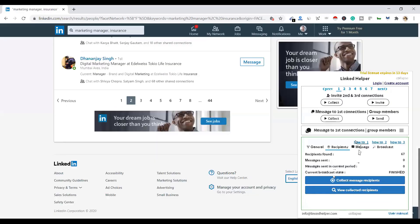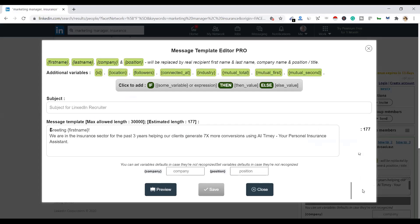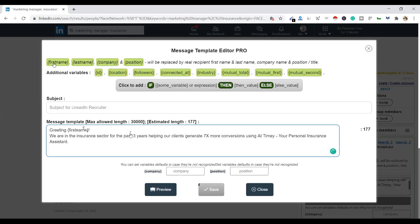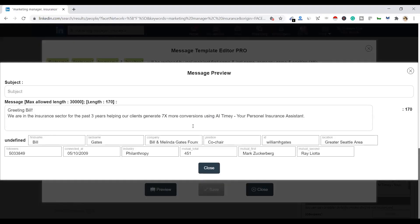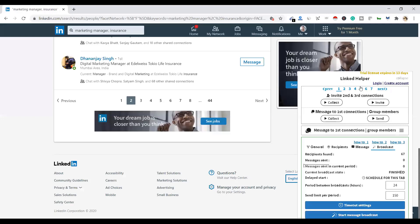Click Close, then click on Message — I've already saved a message. You just write 'Greetings,' then click to add the first name variable, and it will be added. So these are all personalized messages you are going to send. If the person's name is Tom, it will say 'Greetings Tom'; if it's Rohit, it will say 'Greetings Rohit, you are in the insurance sector...' helping clients boost conversions using AI Timmy, your personal insurance assistant. Then click Close, click Yes, click Close, click Broadcast, and click Start Broadcast Messages. People will start receiving the messages — not instantly, as the tool follows LinkedIn's algorithm, going to each profile and sending messages personally. That's how it works.